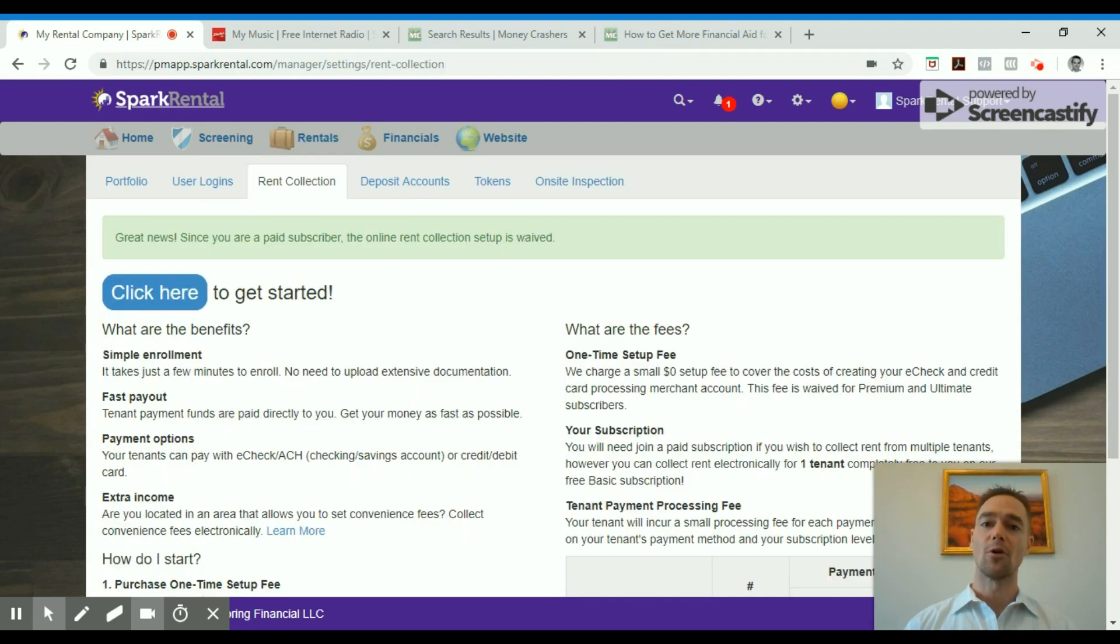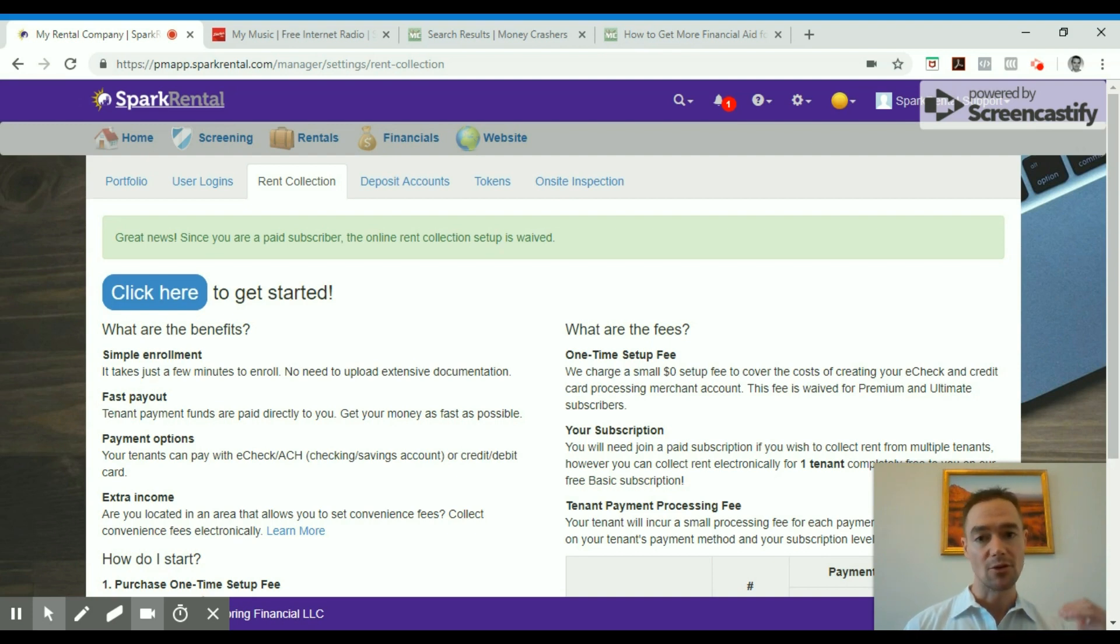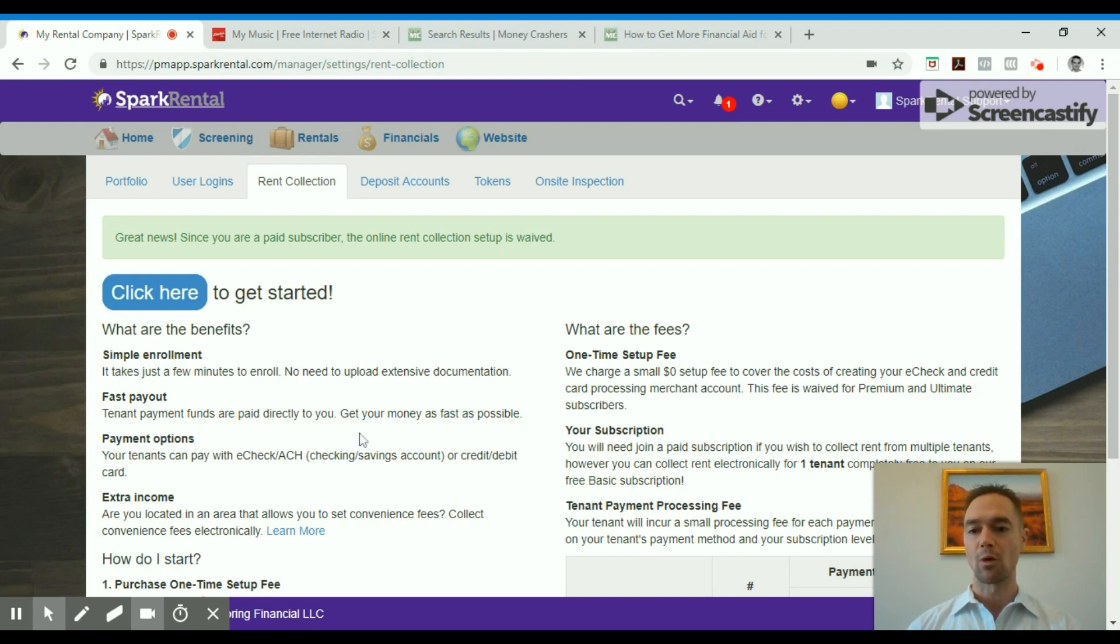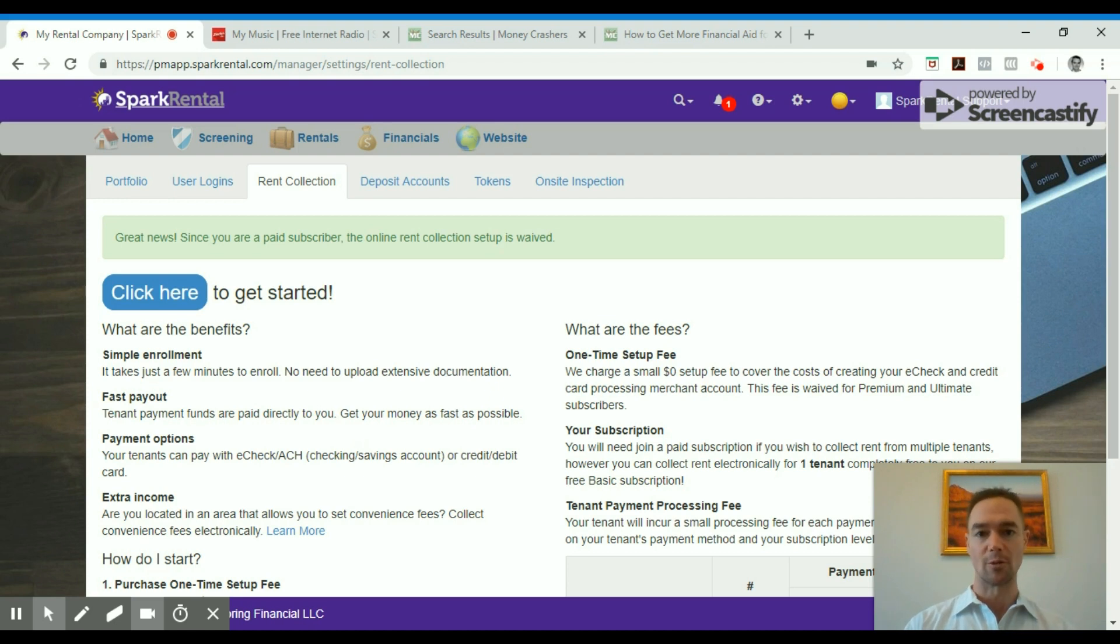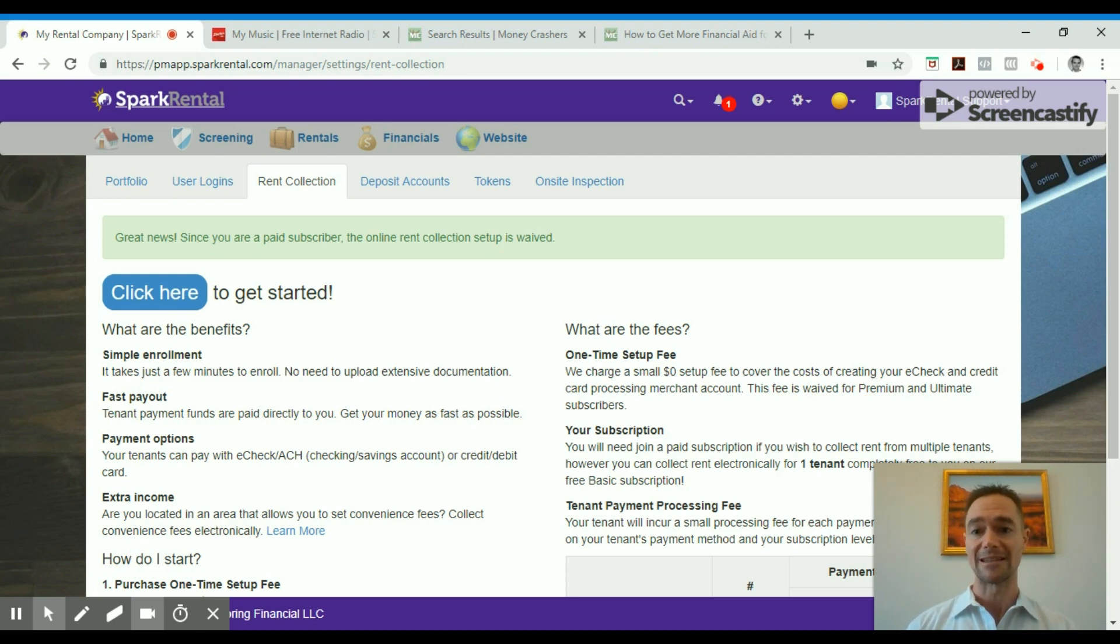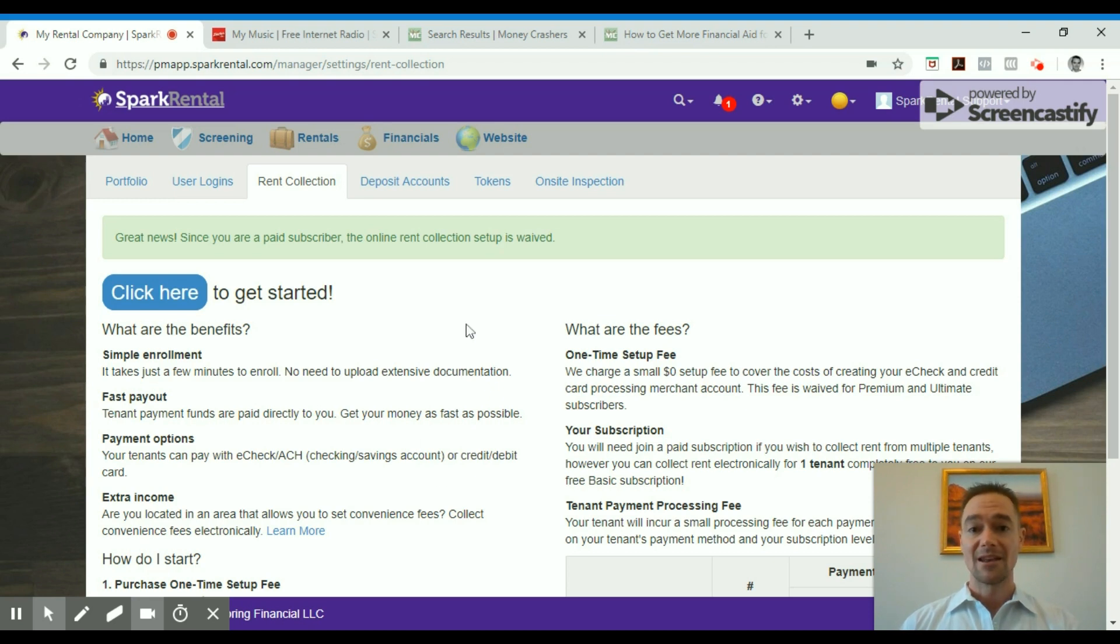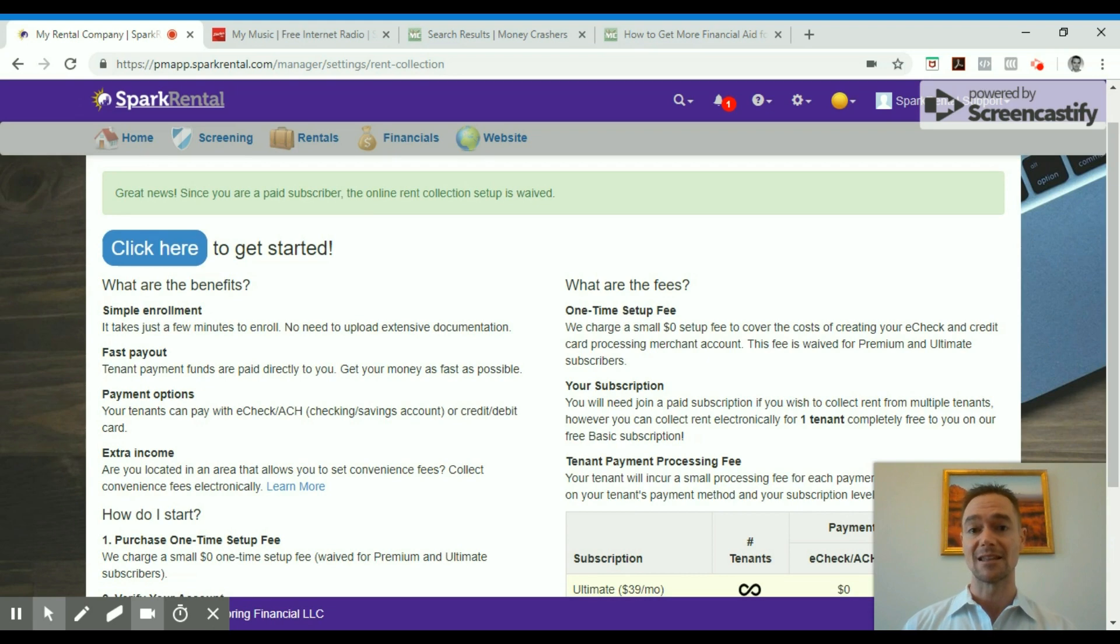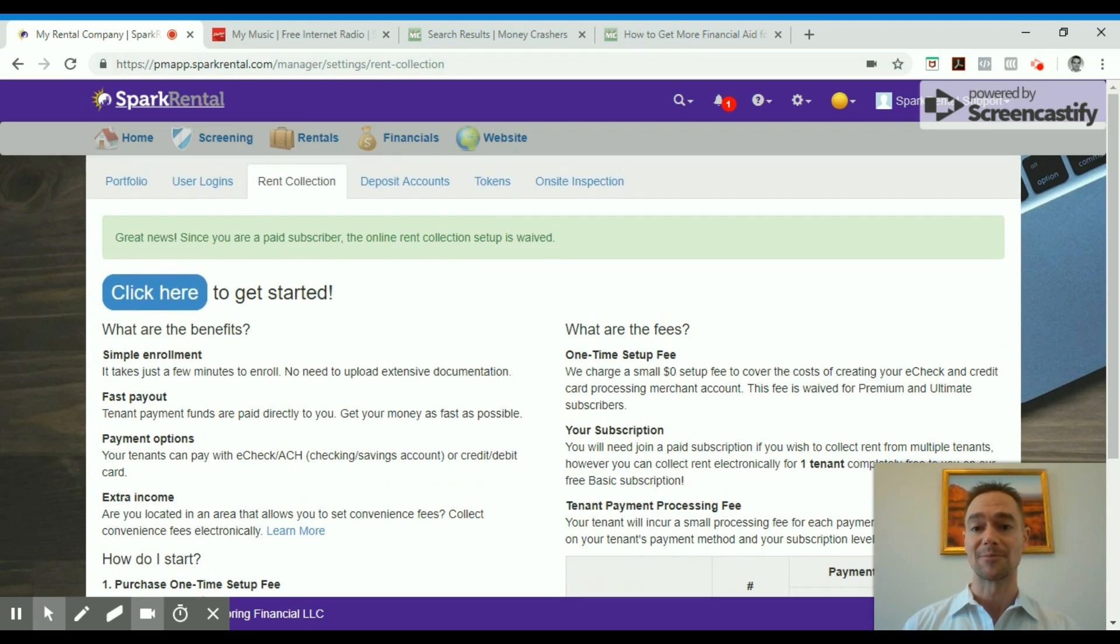You can also set up online rent payments so that the tenants can pay you by ACH, which is another way of saying e-check or bank transfer, or credit card or debit card. There's a one-time setup process. It's very quick and easy. You just have to prove that it's your bank account and prove your identity with a copy of your photo ID. It takes about five minutes. And then you can electronically receive the payments every month, direct deposited into your bank account.